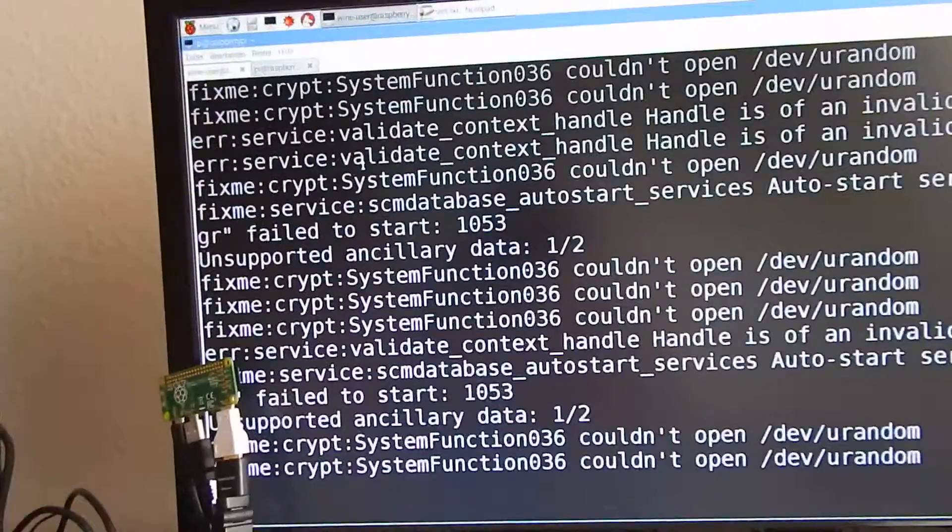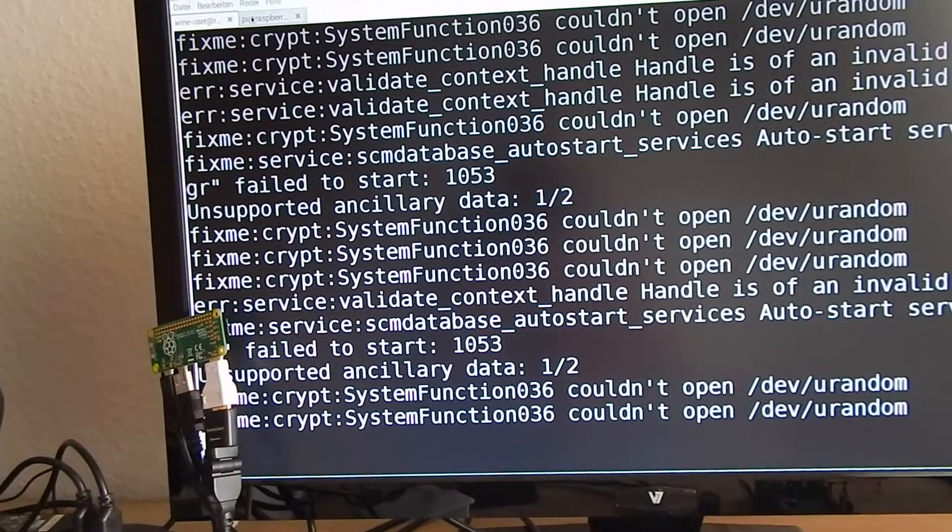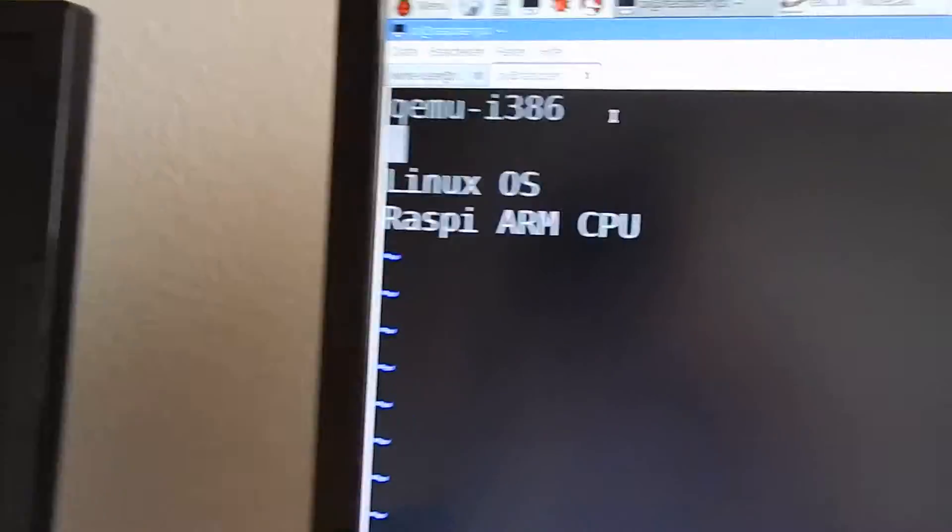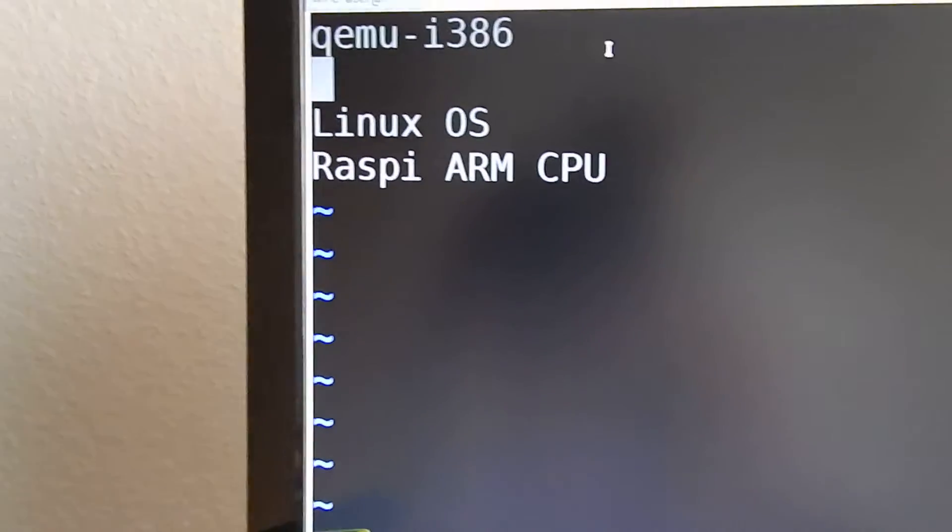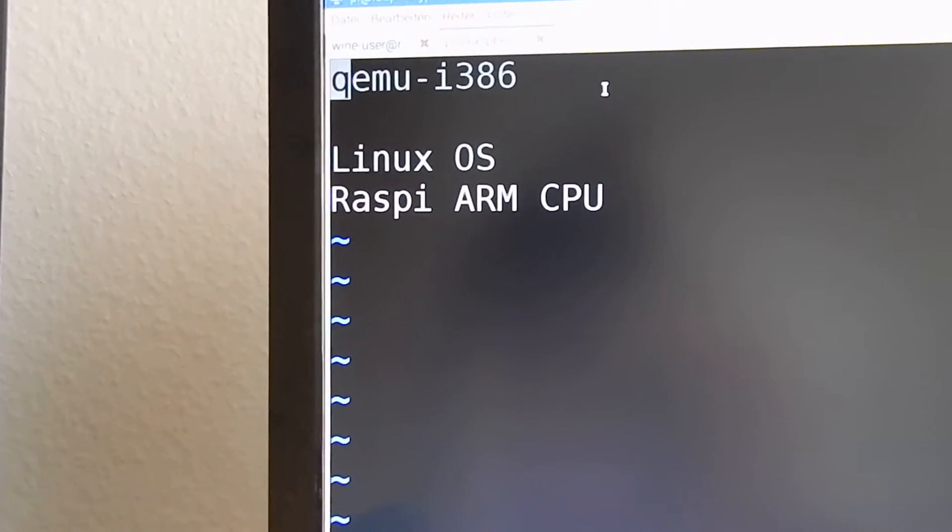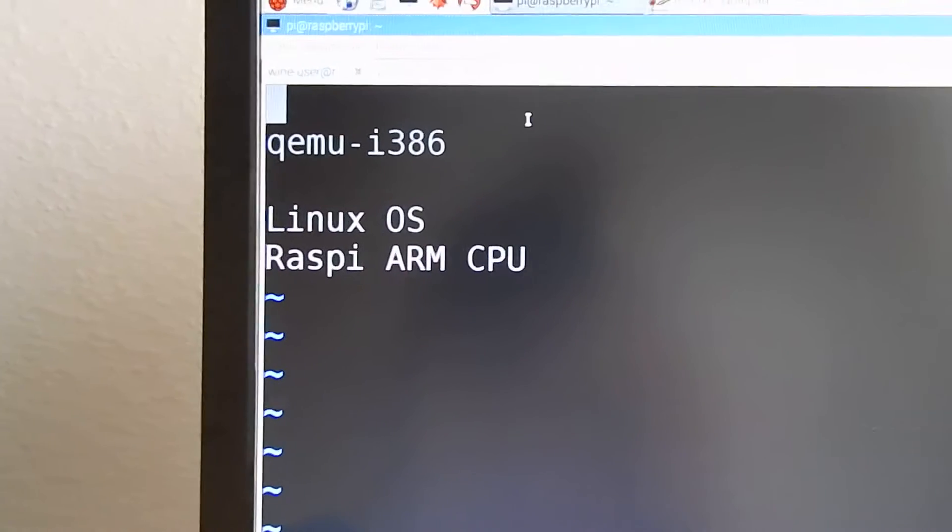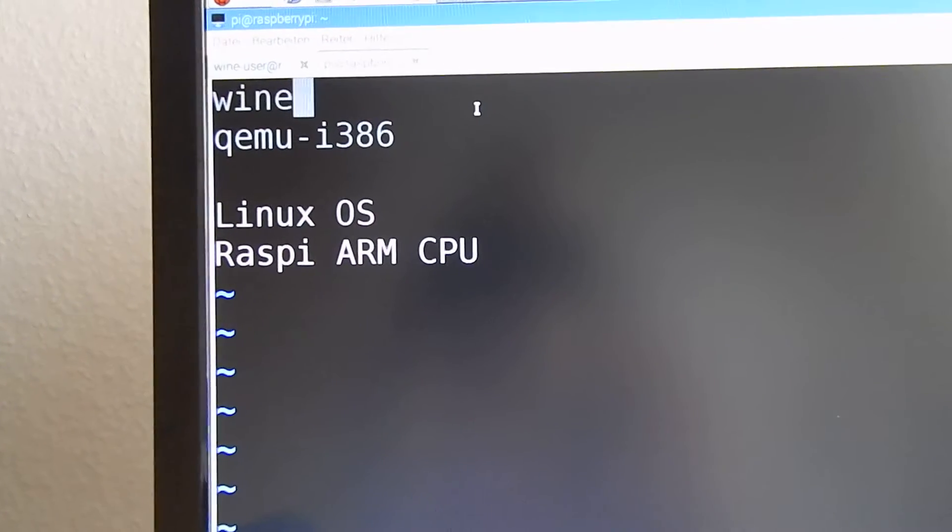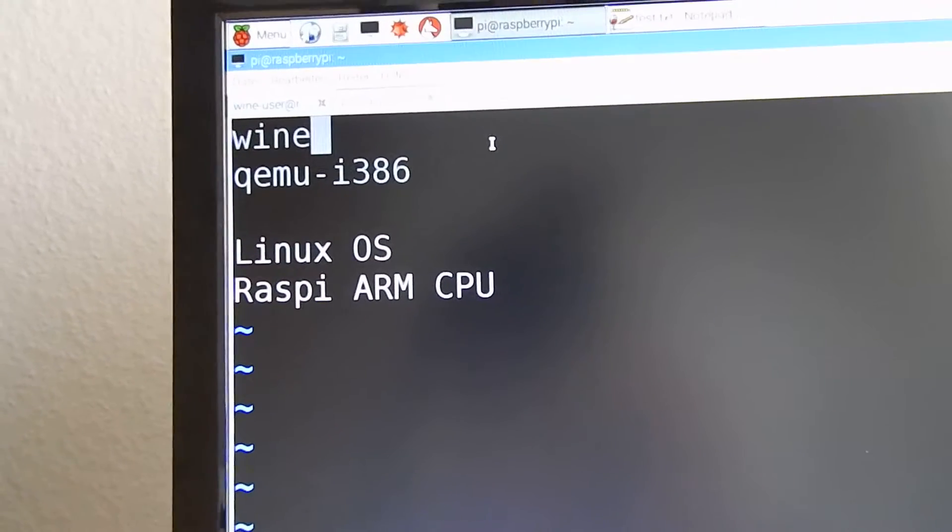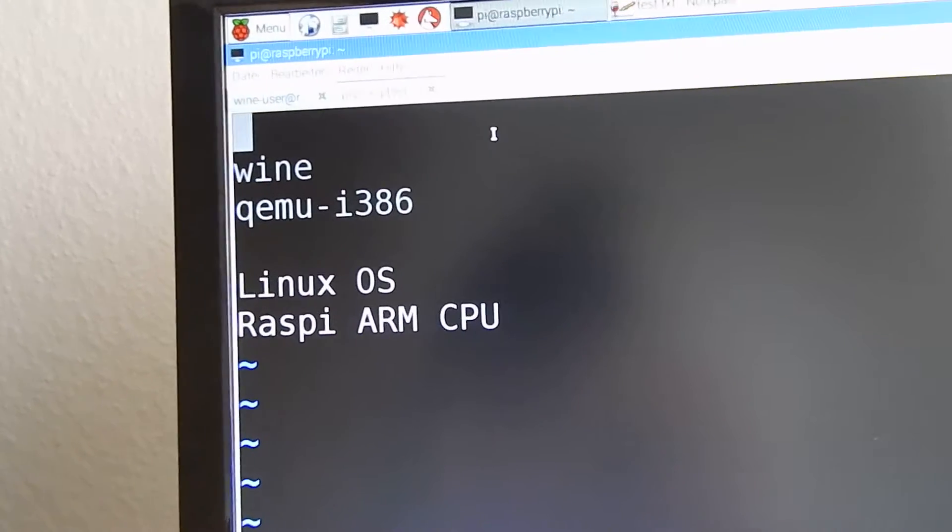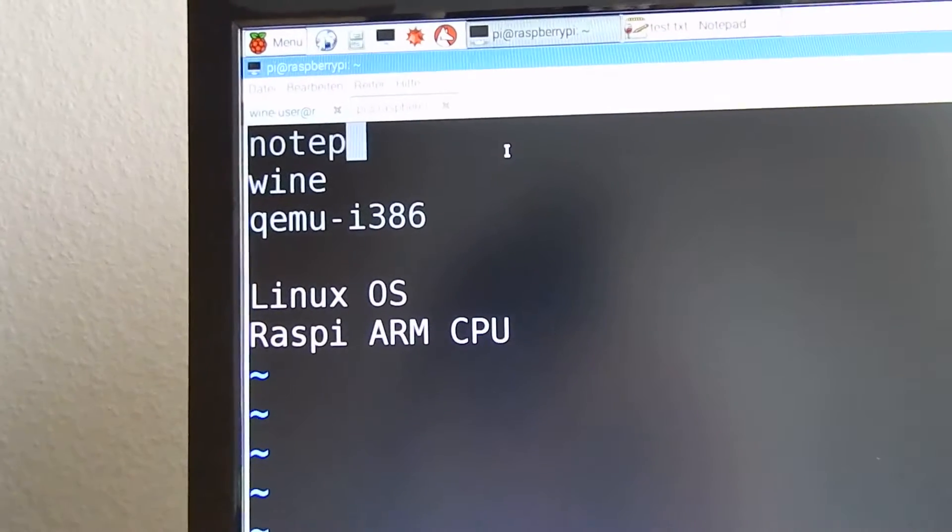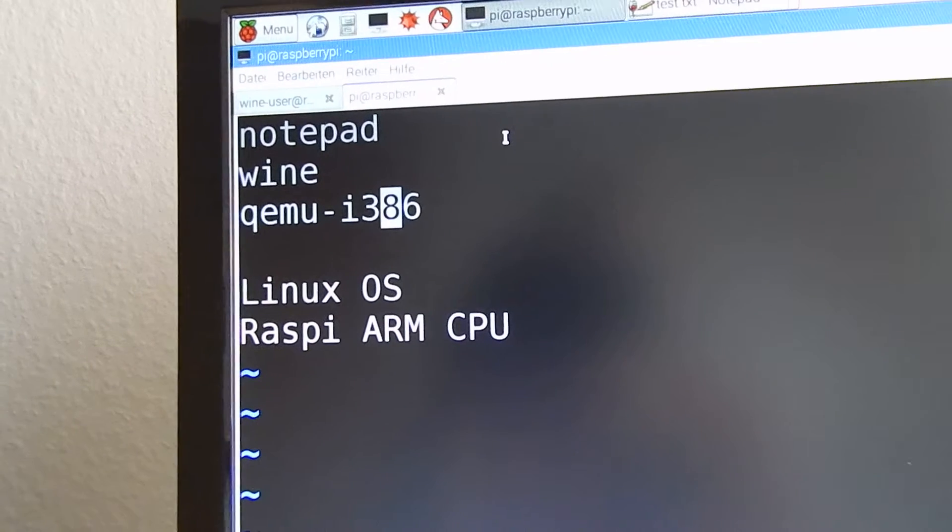So this is the console output of our wine, typical console output of wine. Before we can run, with qemu we want to run wine which emulates the Windows API and on top of wine we can run notepad.